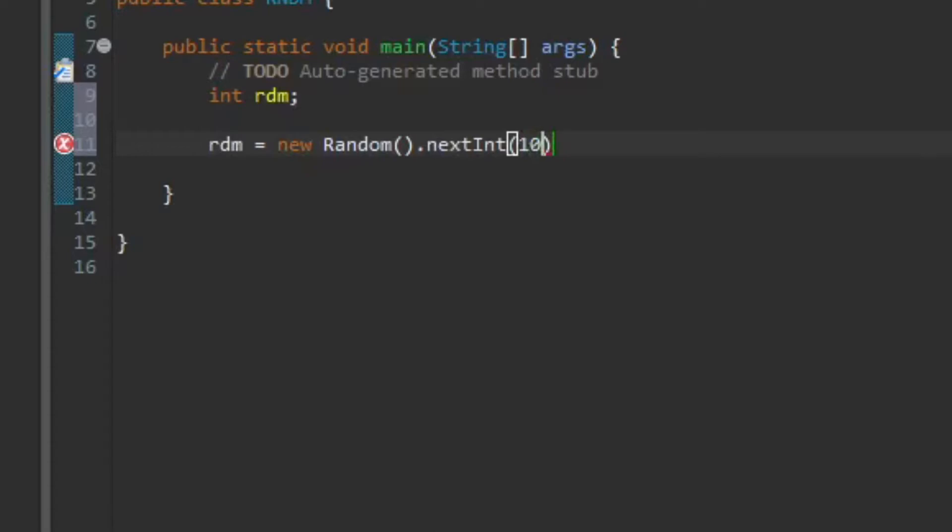So why 10? That's because we got 0. So it basically always starts at 0. If you want from 1 to 10, you will need to type in plus 1.